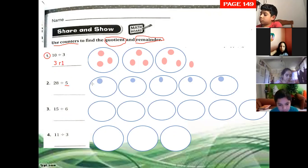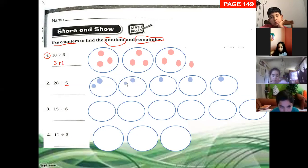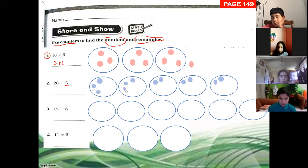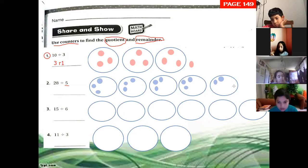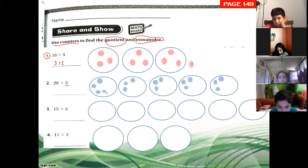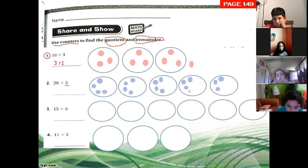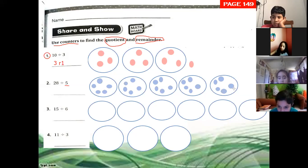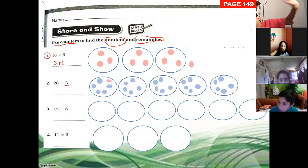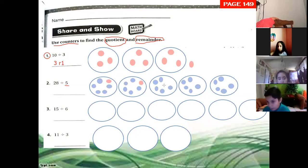Let's go back to the beginning — because we are making equal groups, distributing one by one. Six, seven, eight, nine, ten, eleven, twelve, thirteen, fourteen, fifteen, sixteen, seventeen, eighteen, nineteen, twenty, twenty-one, twenty-two, twenty-three, twenty-four, twenty-five, twenty-six, twenty-seven, and twenty-eight.